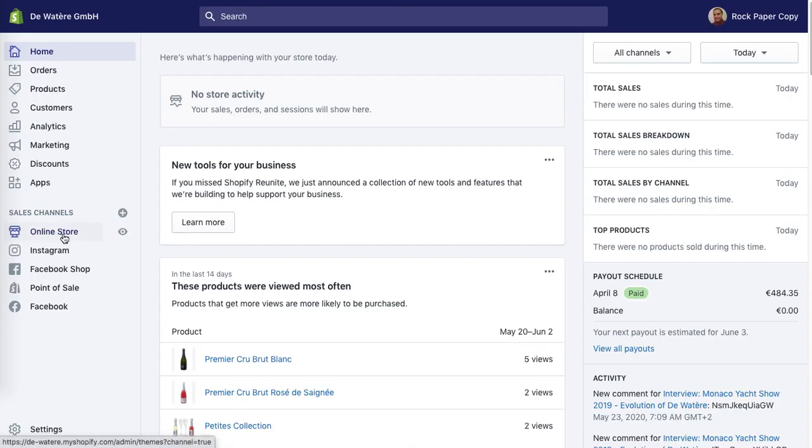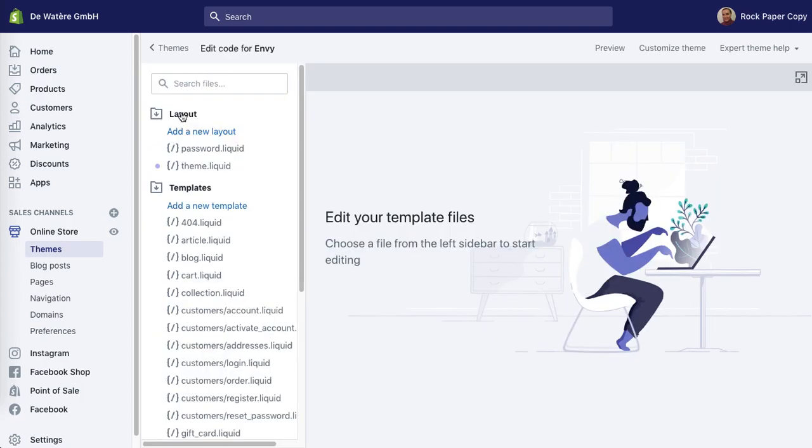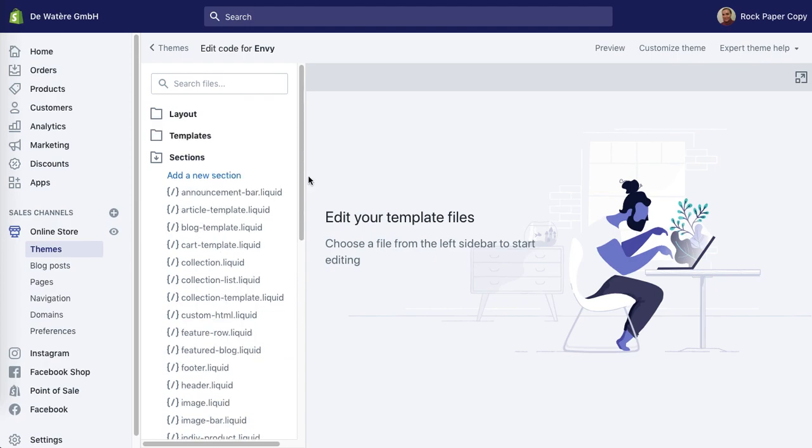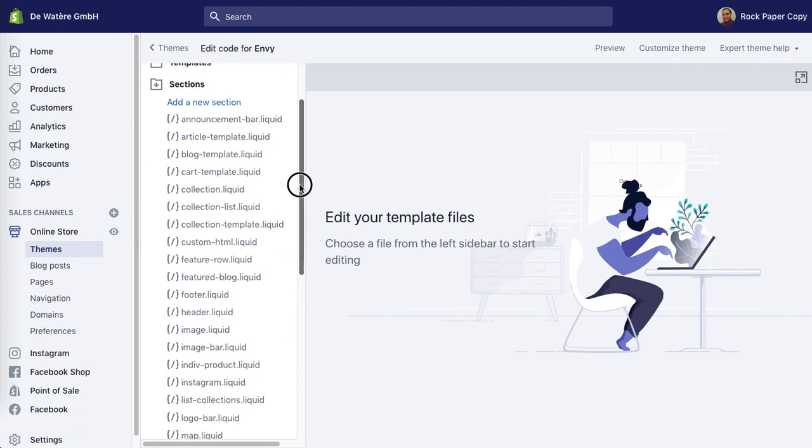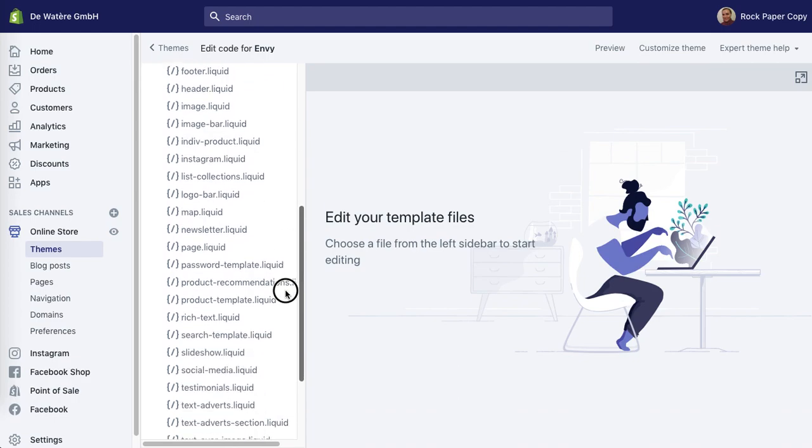First of all go to your online store, go to themes and under actions click on edit code. Scroll down to sections and under sections you need to find product template liquid.